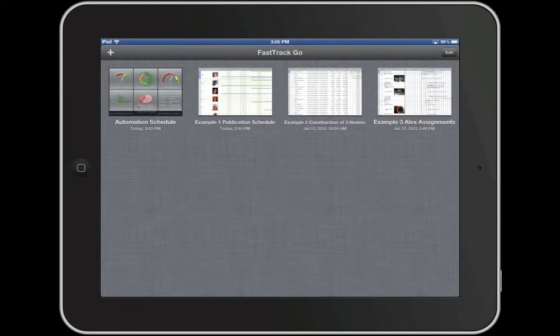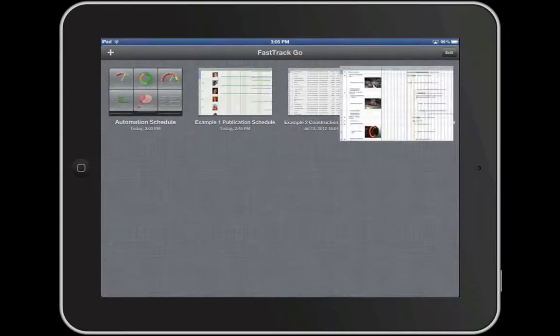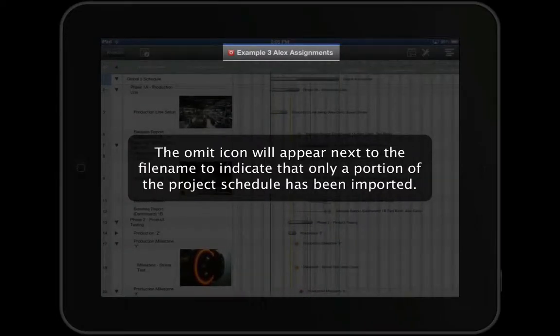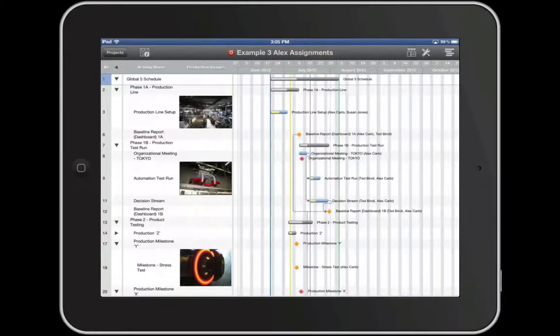Another unique feature of FastTrack Go is its ability to import FastTrack Schedule files in a filtered state. Here we're in FastTrack Schedule 10 with Alex's Assignments filter applied. When I save this schedule, only the tasks that are displayed will be imported into FastTrack Go. This is a great option when you only need to share a portion of the schedule with certain people.